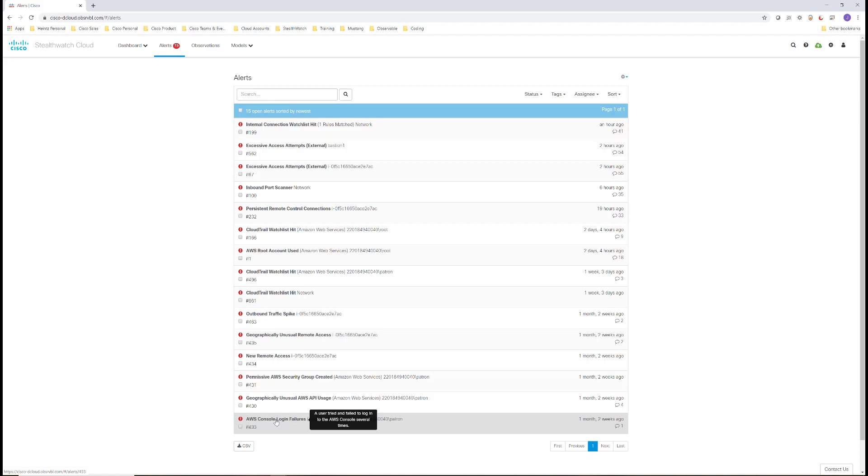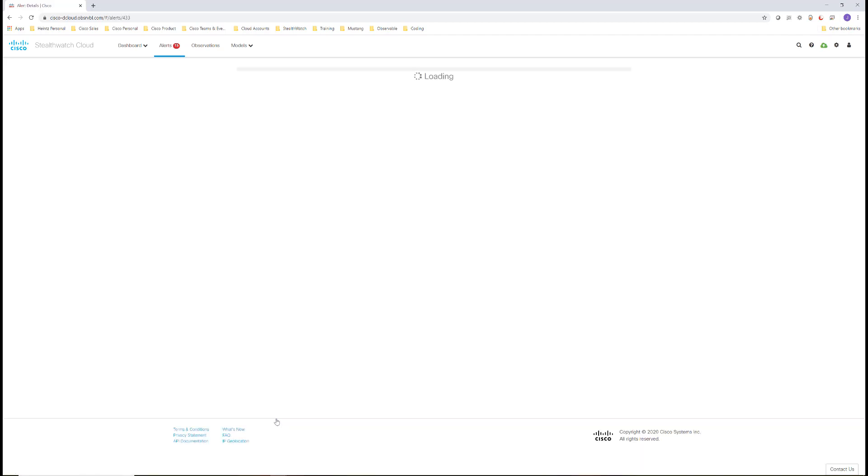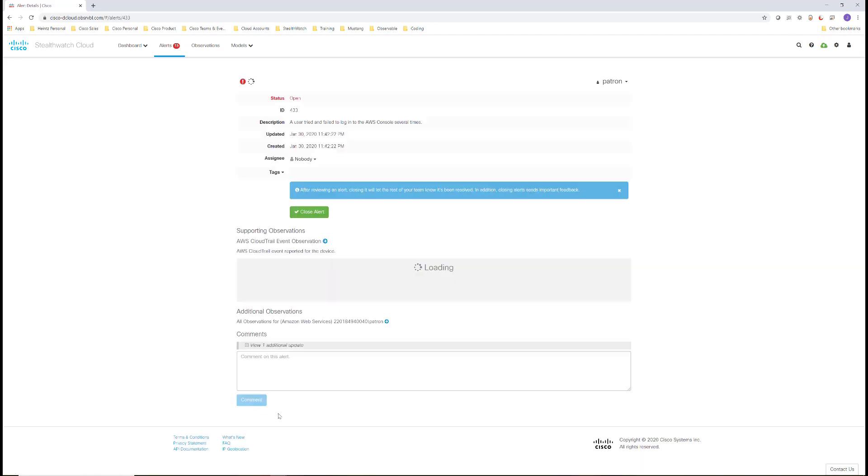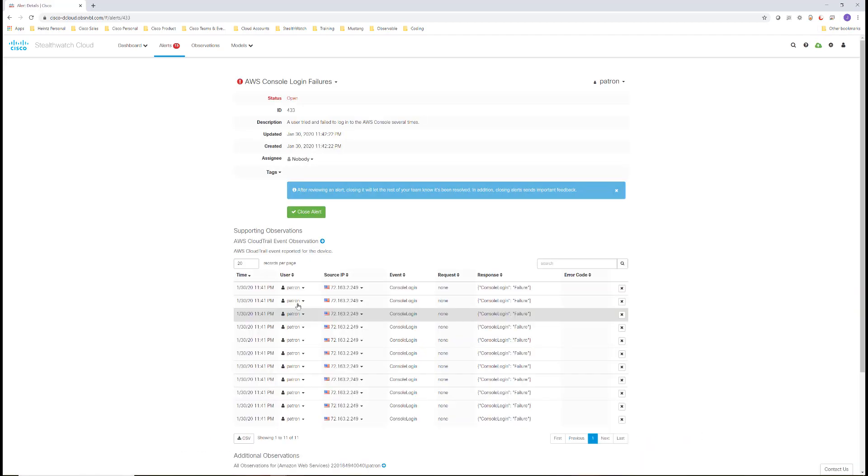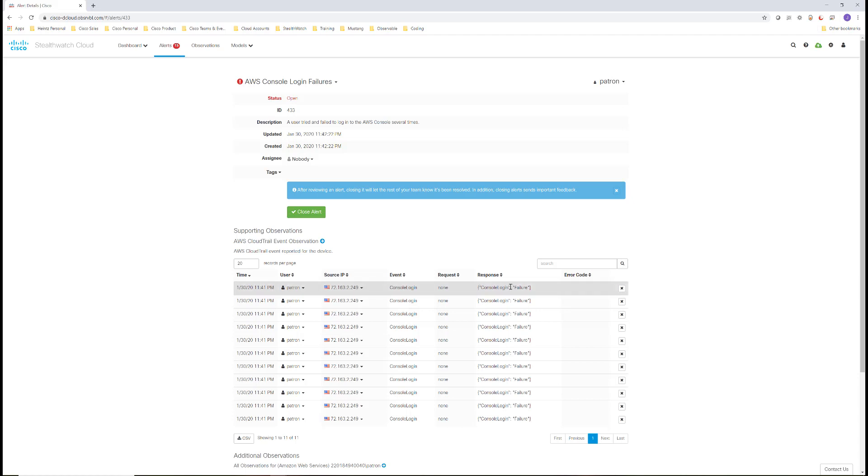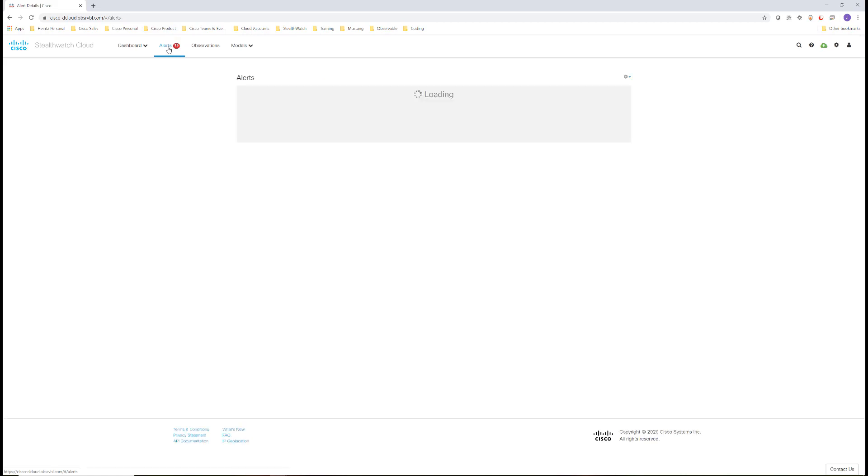Notice alert 433. Via the CloudTrail feed, we have an alert for login failures for user Patron. We can see when they tried to login and if the console login was successful or a failure. Because of the multiple attempts this alert triggered.